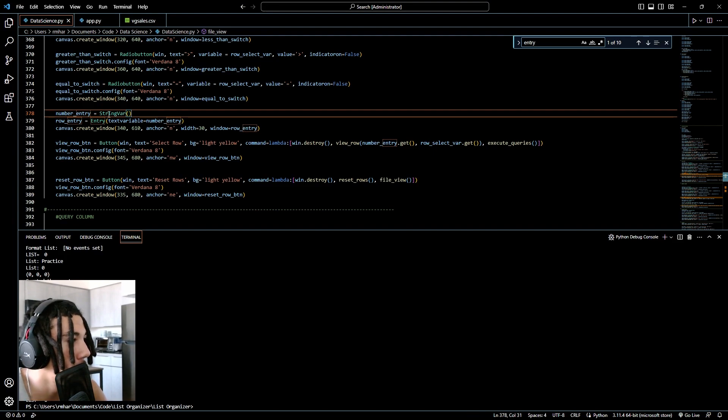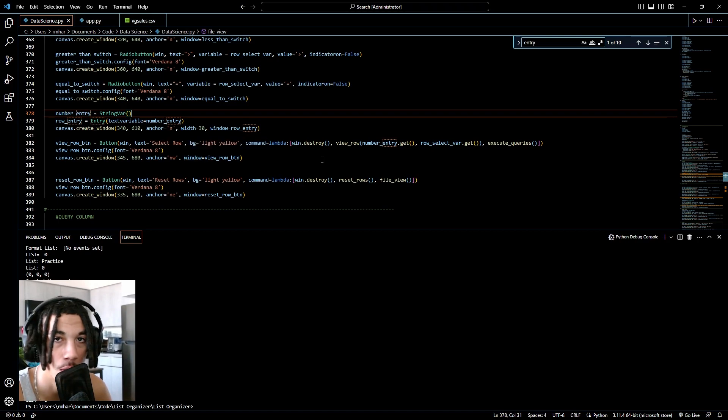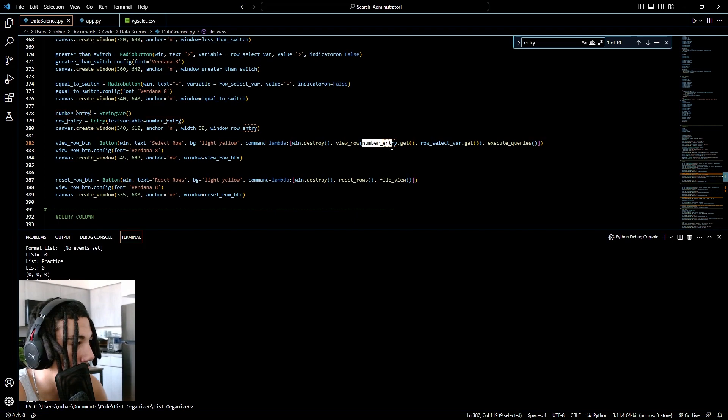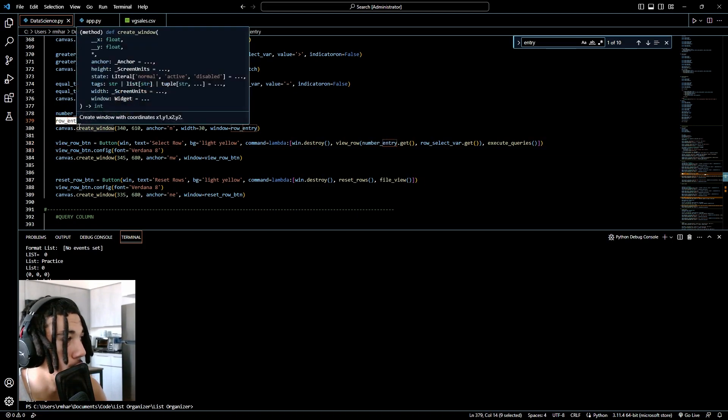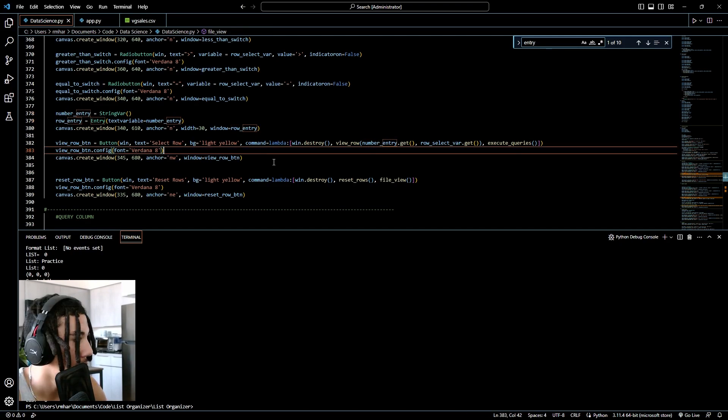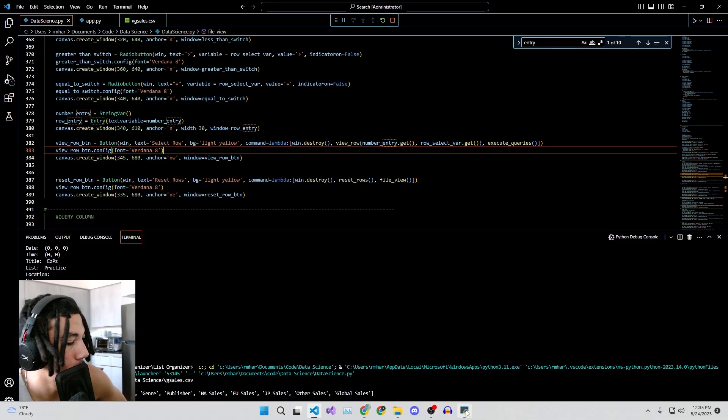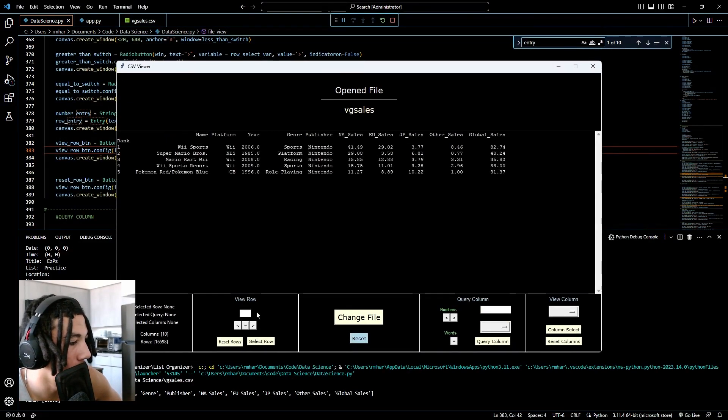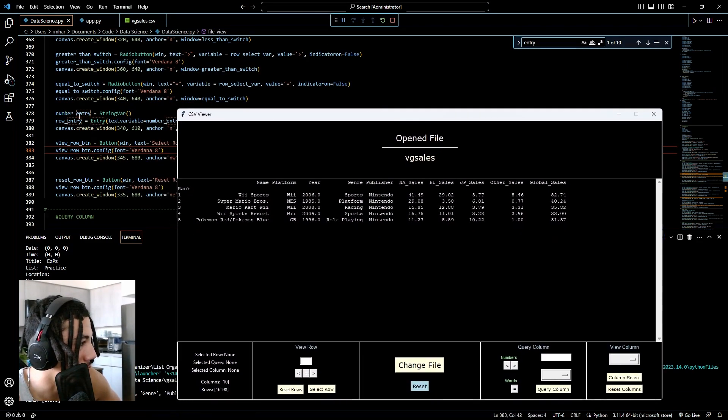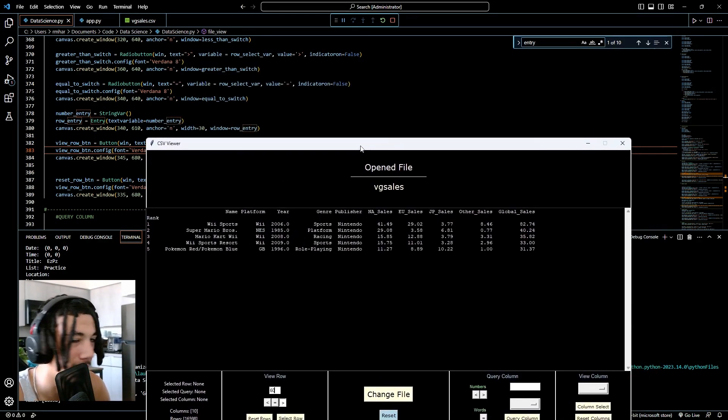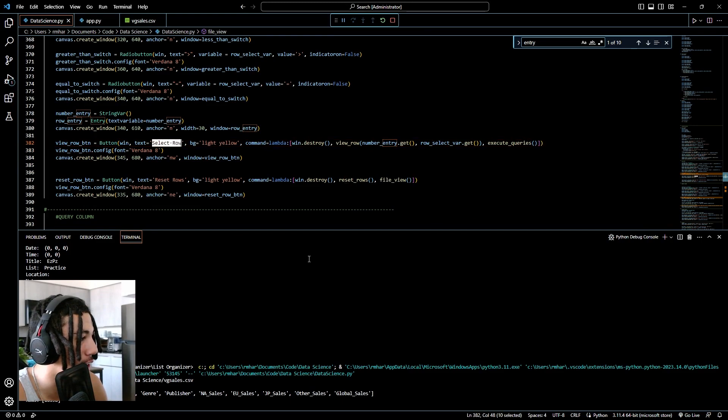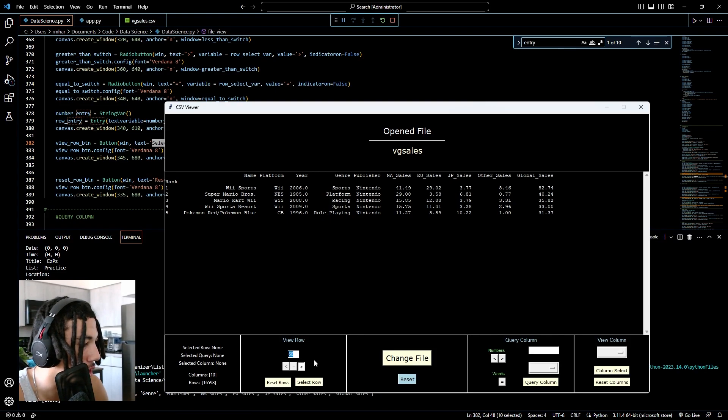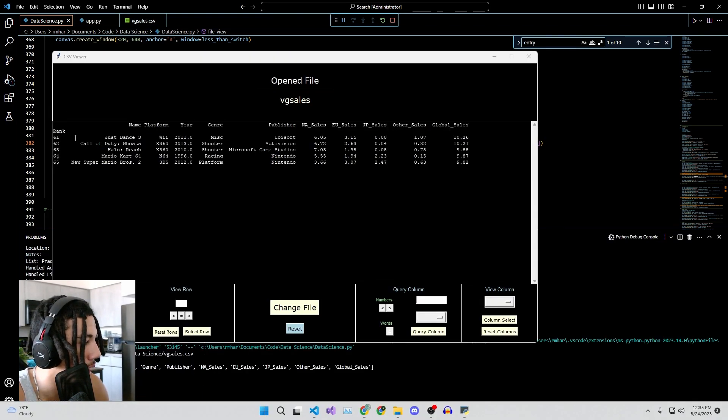The reason you have this string var is when you're ready to get the content of your entry box to manipulate it and use it for data, you use this right here, number entry dot get. Make sure not to use row entry dot get because that's simply the widget. You want to use the string var variable dot get. To show you how this works, this is my CSV editor. Once we open it up, this particular one is our view row entry right here. So this number entry is what we put into here. We put 60, the greater operator. Once we hit this select row button, it is going to do number entry dot get and it's going to manipulate the data and show us rows after 60.